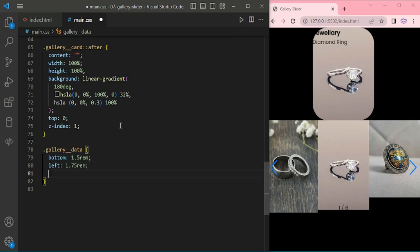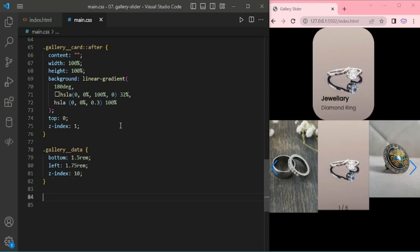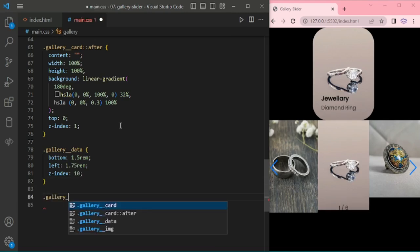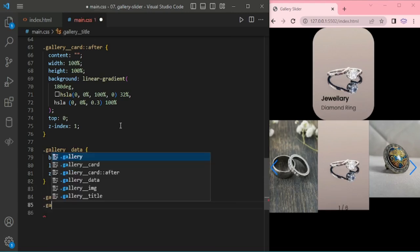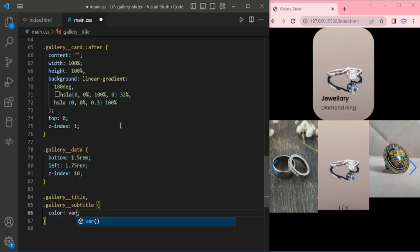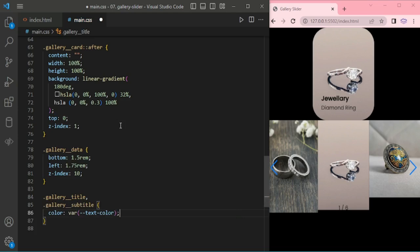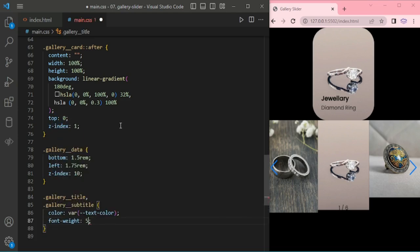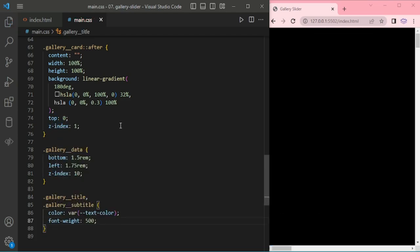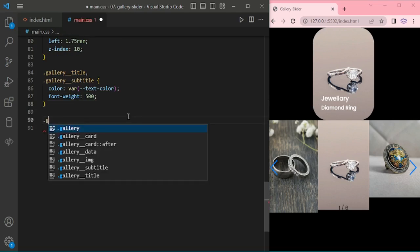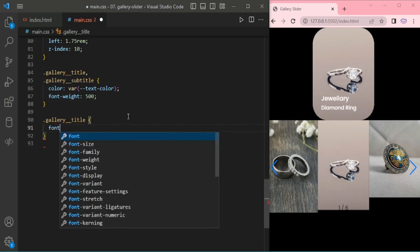We're adding bottom for that title and subtitle. Now it's came down. Now we are giving some font color and font weight for title.